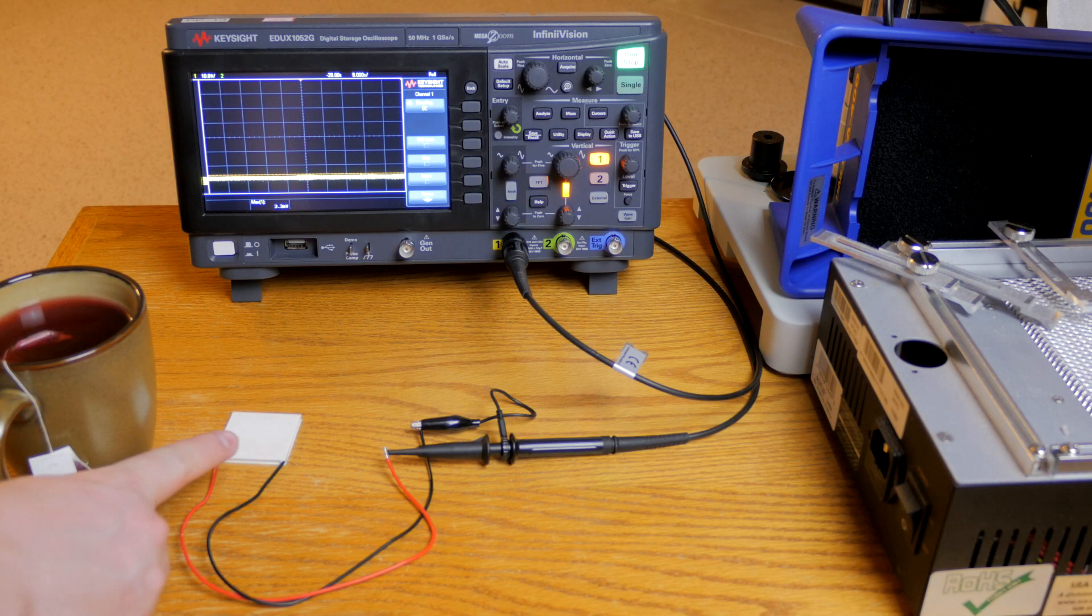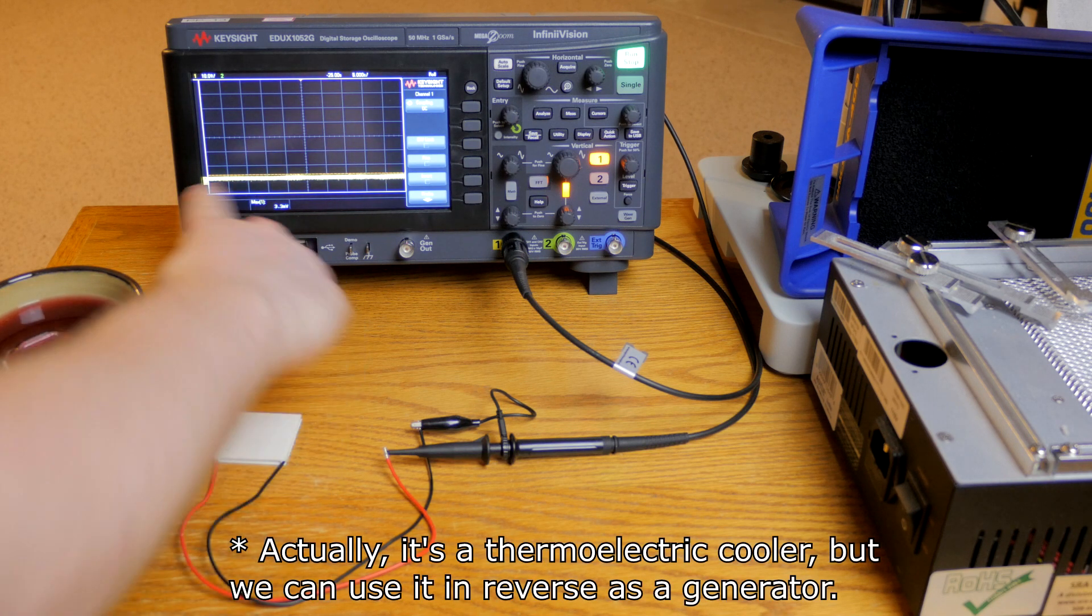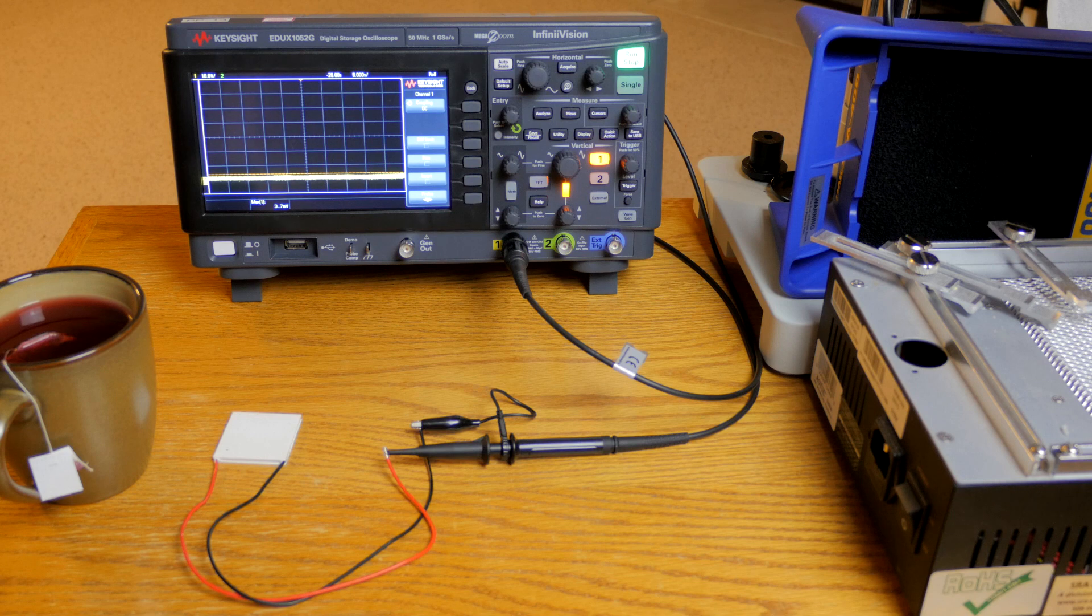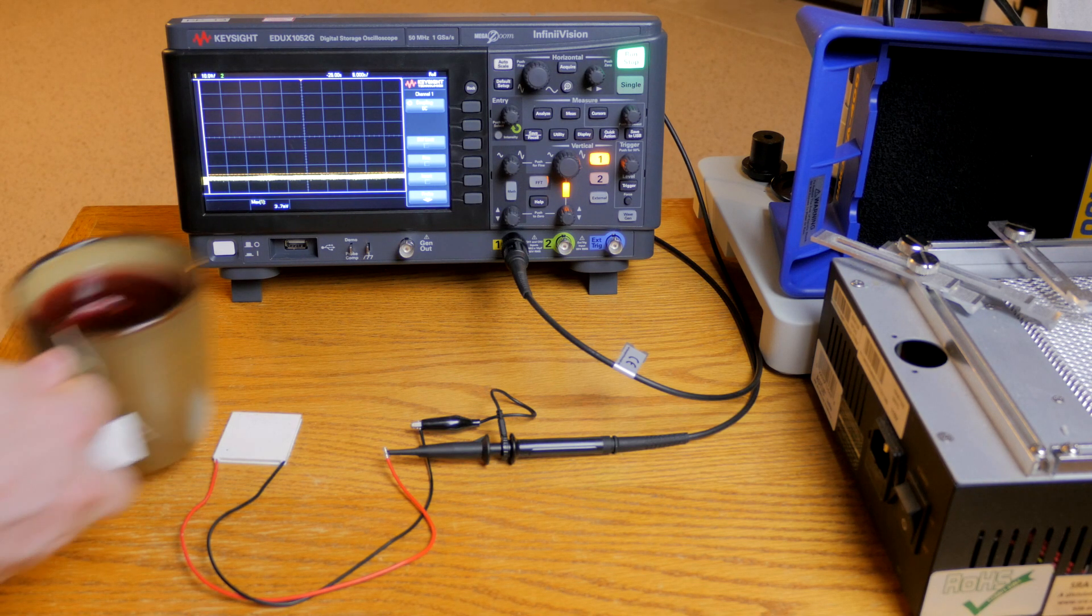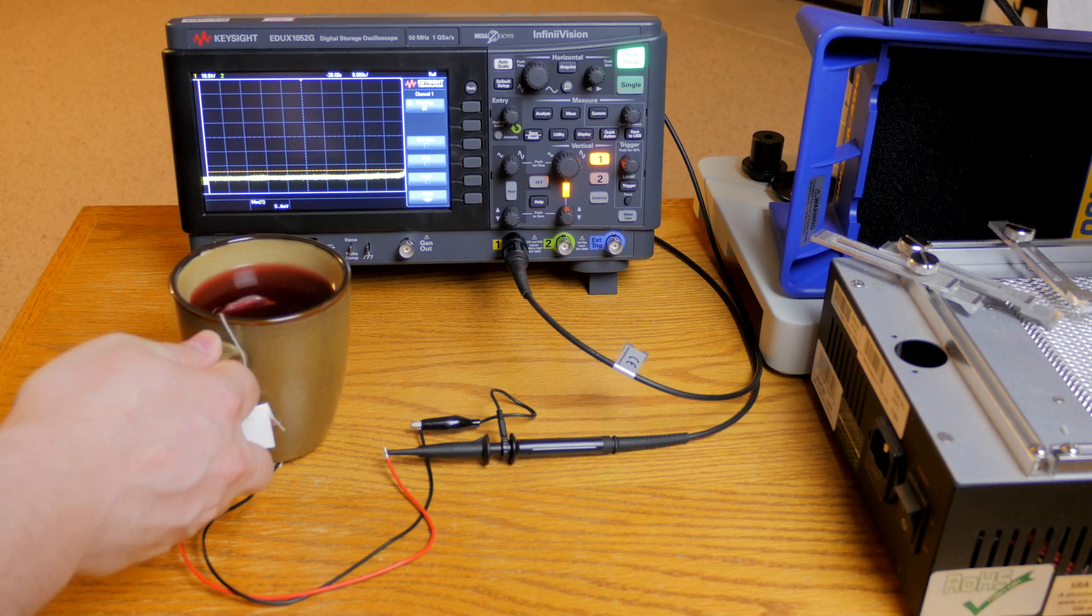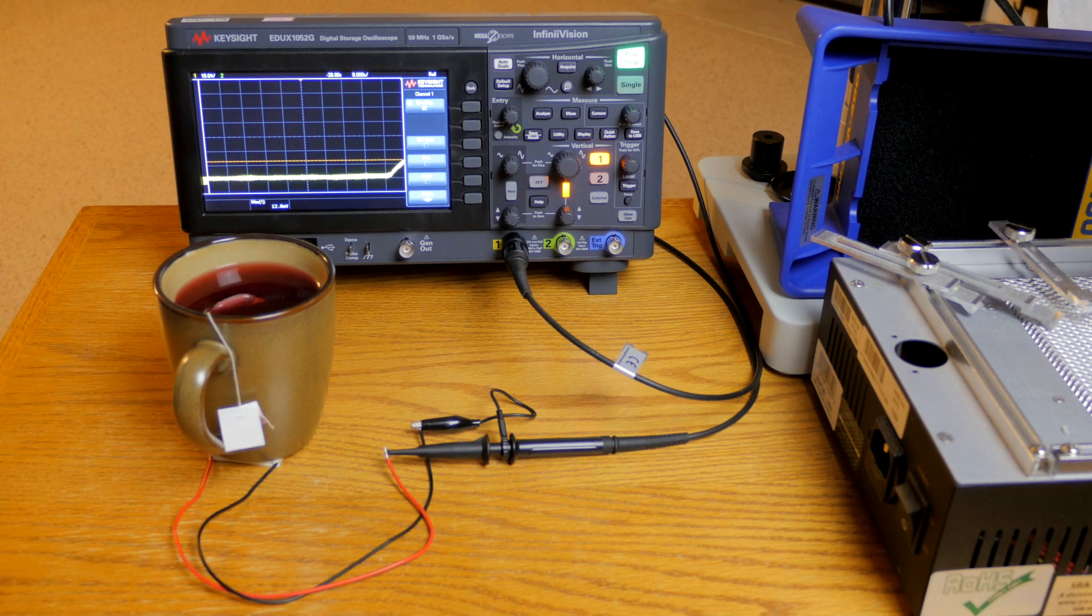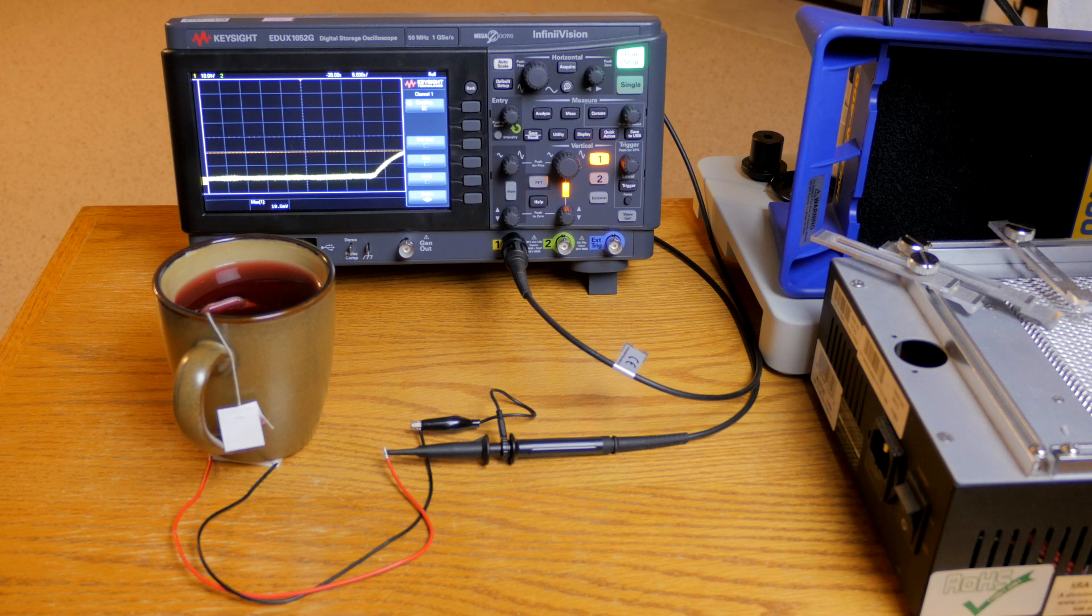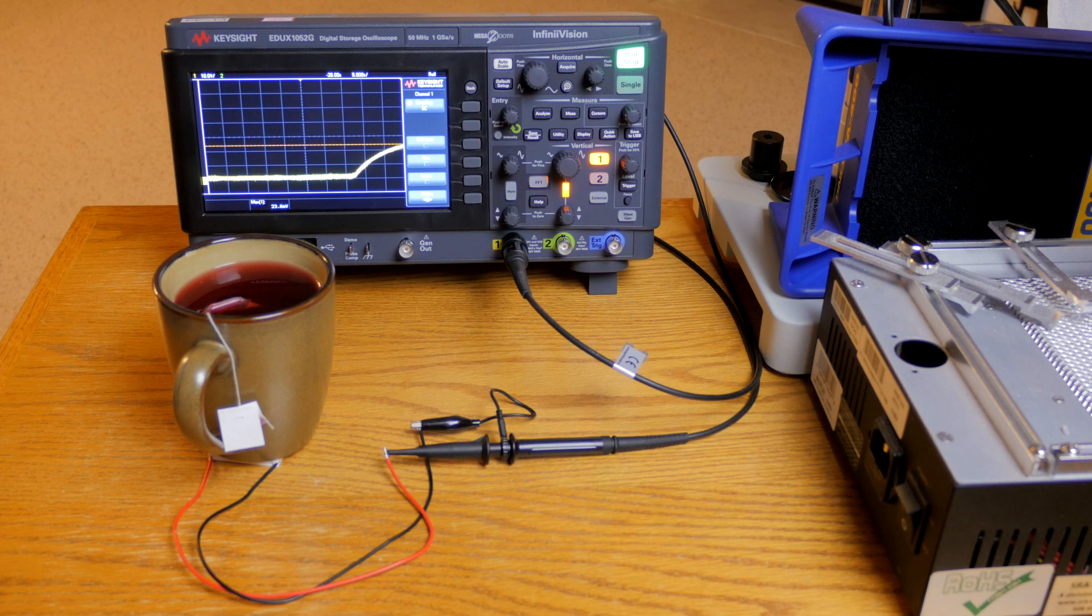This little device is a thermoelectric generator. We have it hooked up to the scope so we can watch the voltage as it changes over time. When I place my cup on top of the thermoelectric generator, as one side heats up the voltage starts to rise as we can see here on the oscilloscope. So we can create electricity using heat from the tea. Neat.